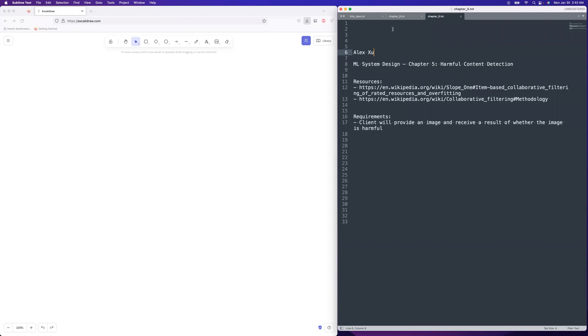Hey guys, welcome to System Design Fight Club. We are now going to go over my predictions for Chapter 5 of Alex Shue's upcoming Machine Learning System Design book. This chapter is on harmful content detection.